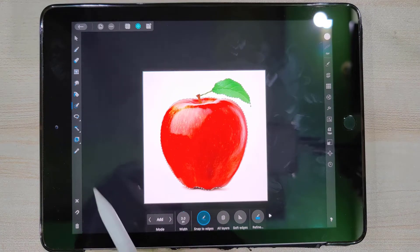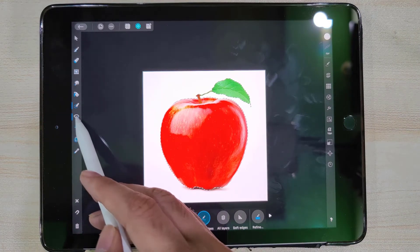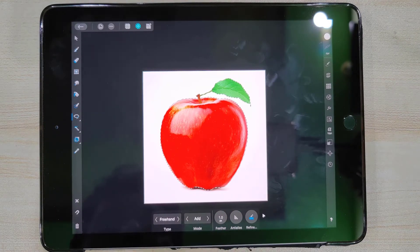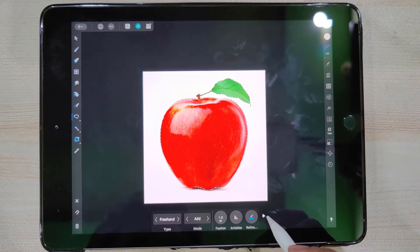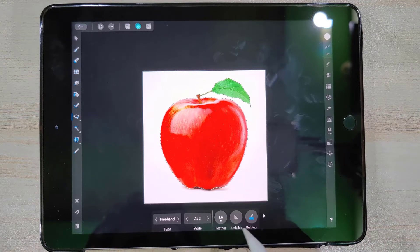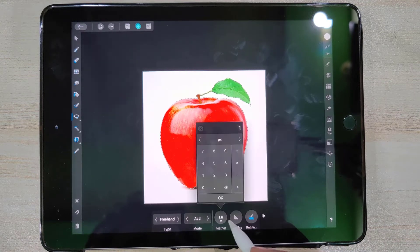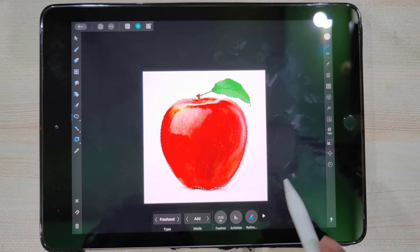To apply a smoothing effect to the edges, go to the Lasso tool and apply some feather amount. Generally, a value of one is sufficient.